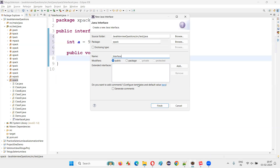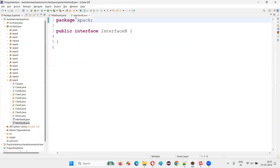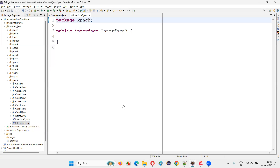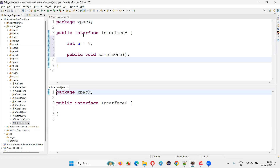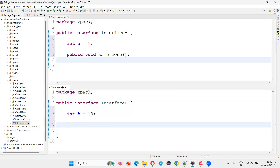I'll name this as interface B, and I'll drag it to the side so that you can see both. This is interface A and here is interface B. Inside interface B, I'm just creating some variable and a sample method: sampleTwo.